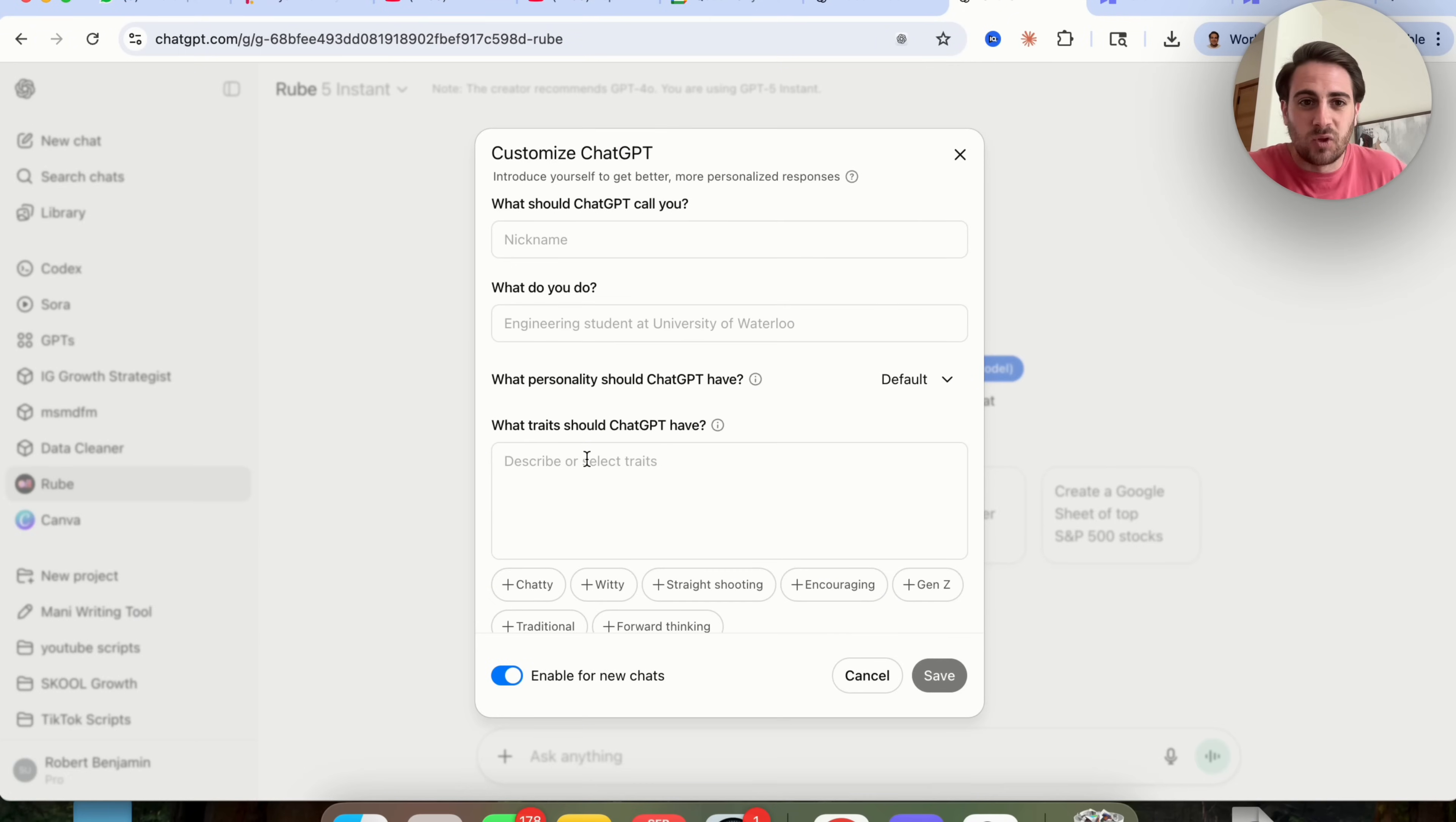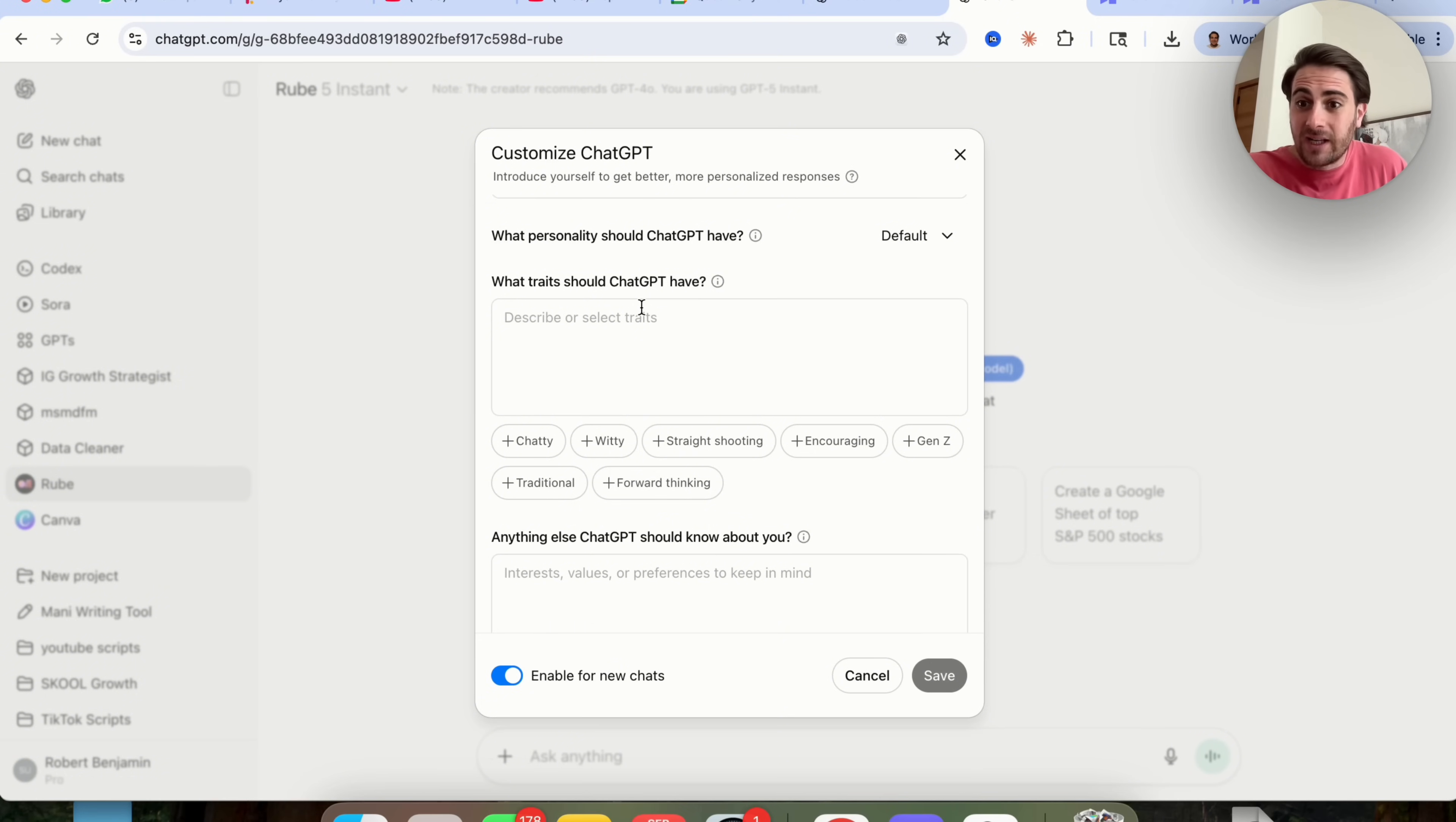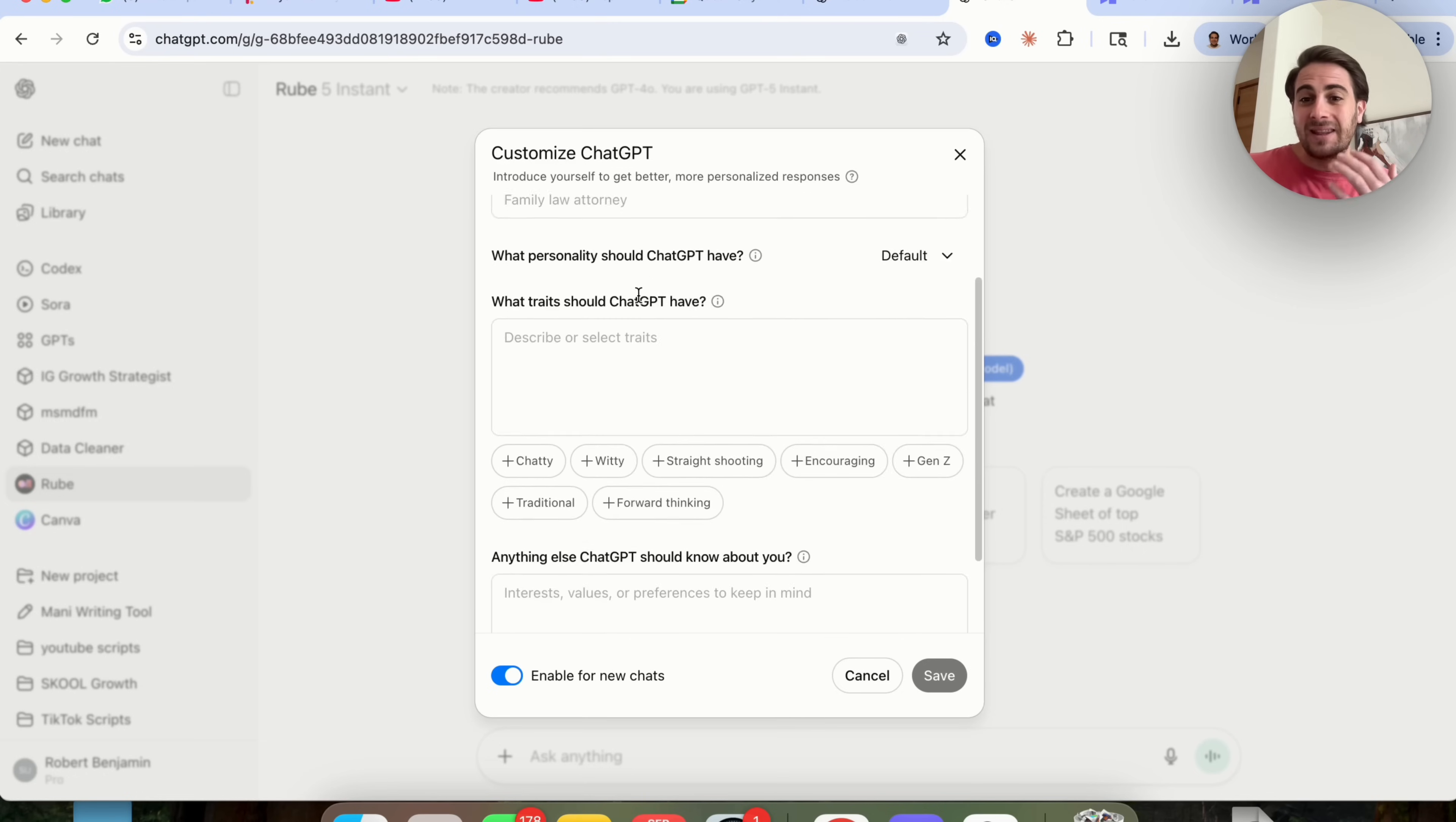In addition to that, you need to make sure that you come in to customize ChatGPT right here. And you need to make sure this is filled out. I cannot emphasize this enough. Under what traits should ChatGPT have, this is where you tell it how you actually want it to respond. For example, if you don't want ChatGPT to lie to you, tell it here to double check all of its answers. Or if you want ChatGPT to keep prompting you with questions before it actually gives you an answer, tell it to do that here. This is where you're telling it exactly how it should behave.